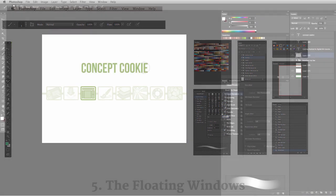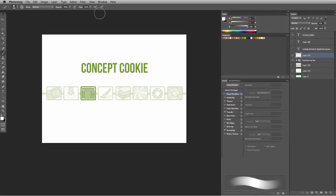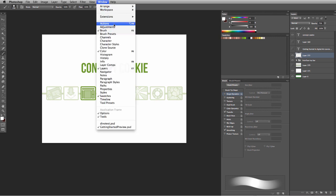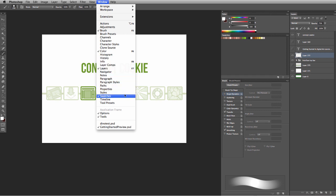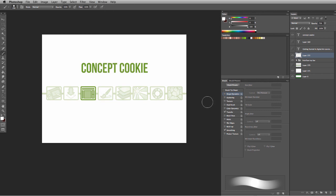So if you look at the top menu bar, there's a tab called Window, and when you click it, it gives you a list of all the floating windows that you can have displayed. Now only the ones that have a check mark next to them will actually display on your screen. And I think it's important for you guys to know that you can go ahead and stack them and kind of group them together as a whole.